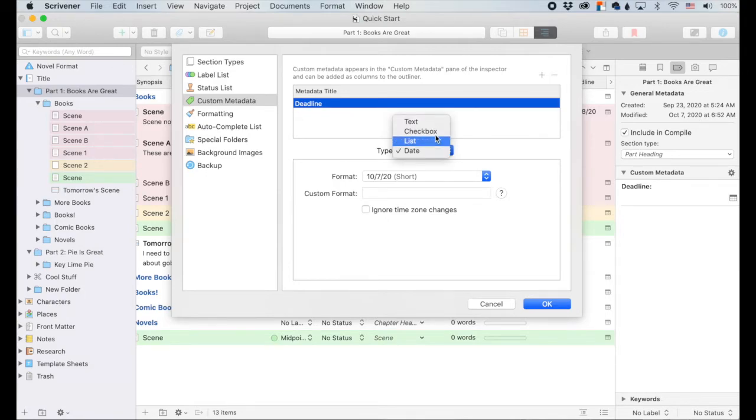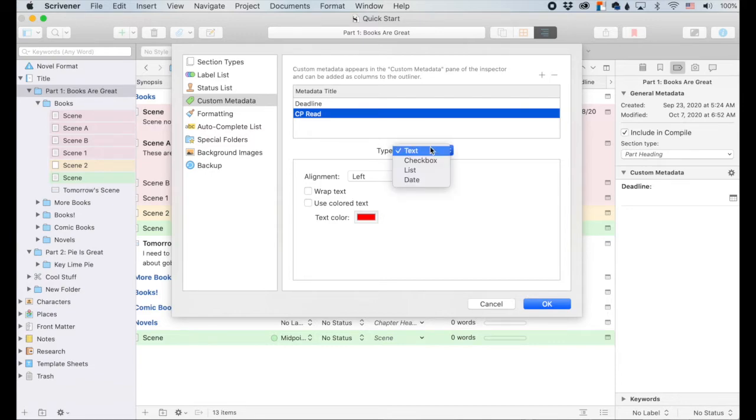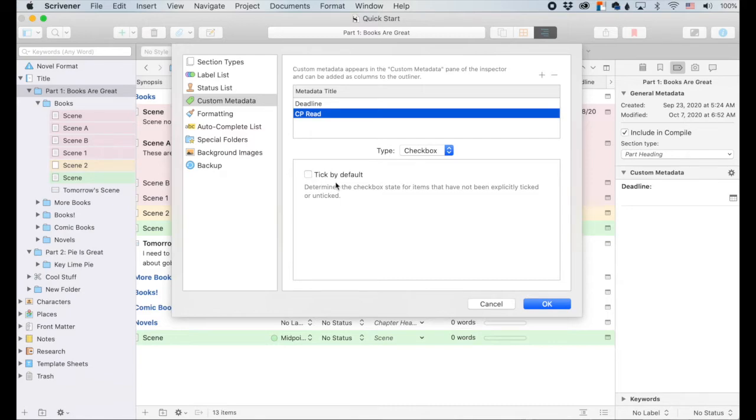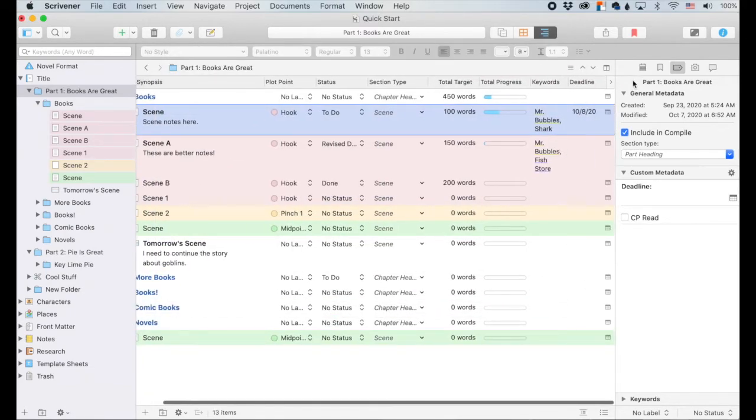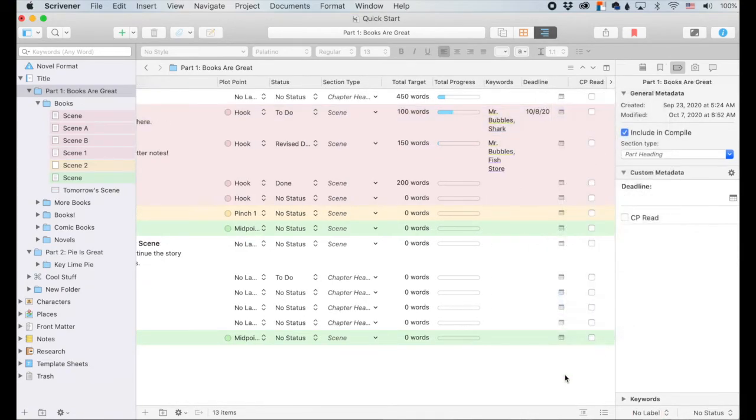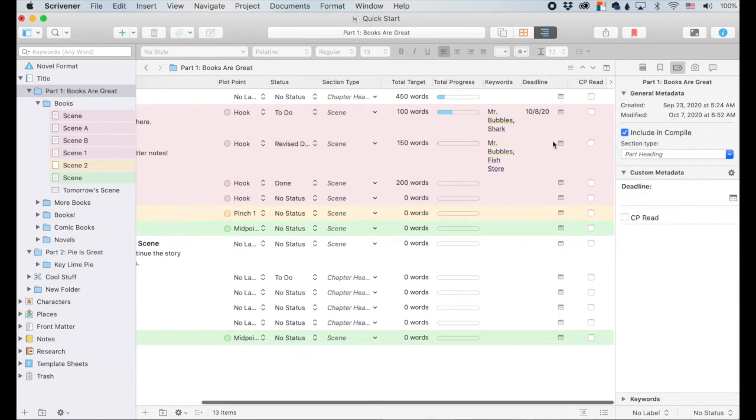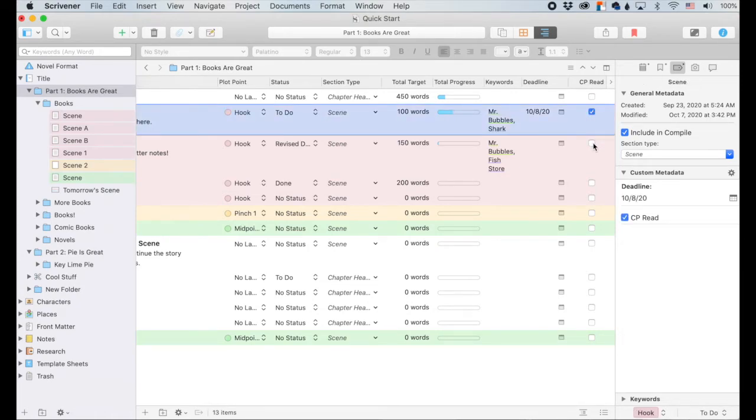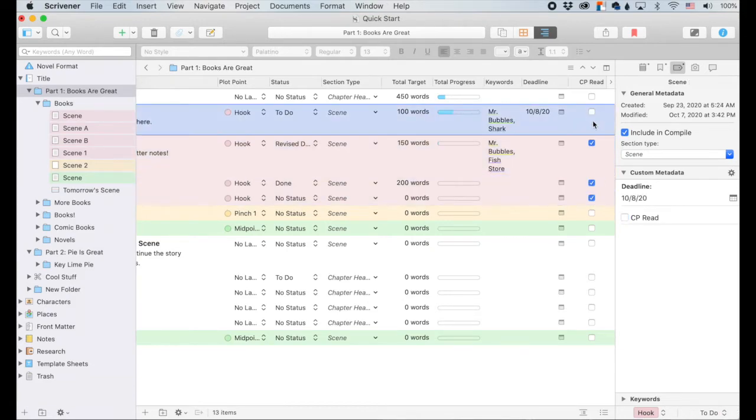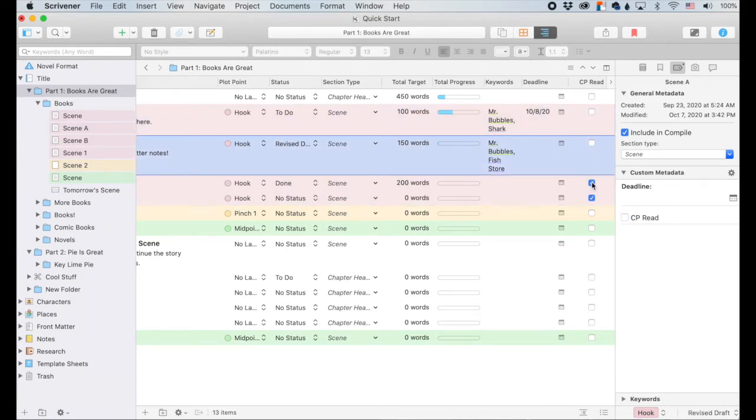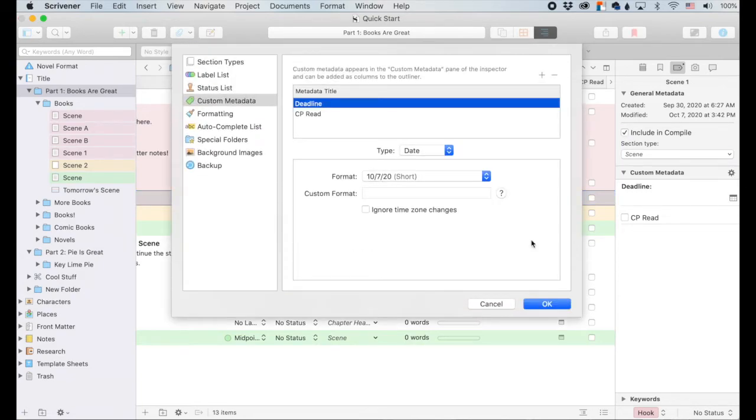So we've got text, check box and list. Let's add another thing and we will call it CP read. Now let's make it a check box. You can select it to be ticked by default or not. And I'm going to leave it because I want to know, have I had a CP read this particular scene yet? And it's just a check box down here. Did I have a CP read it? I did. Great. You can check it off and so on down the line. You can make this, I mean, you don't have to make it a CP read. Obviously you can make it whatever you want. That's just a handy thing that I thought of that you could use these custom check boxes for, but you can use it for whatever you want. And that's how you set it up.